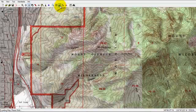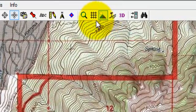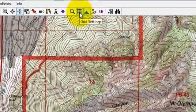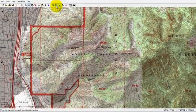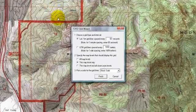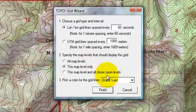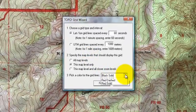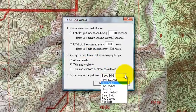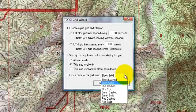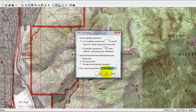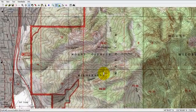If I want to add latitude, longitude, or GM grids, I can go to the grid settings and click on that. This brings up a box which allows me to customize the spacing between the grid lines, display what level the lines will be on, and also change the line type. I'm going to leave it as black solid for this one. When I click finish, you'll see the grid lines come up.